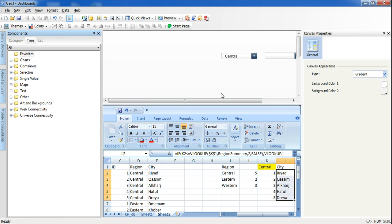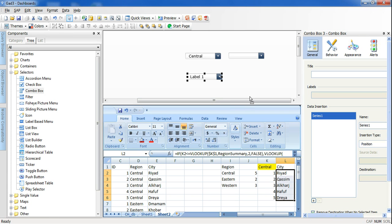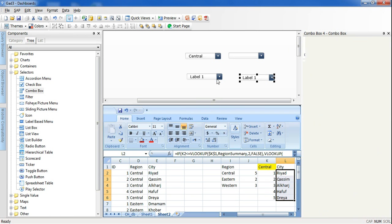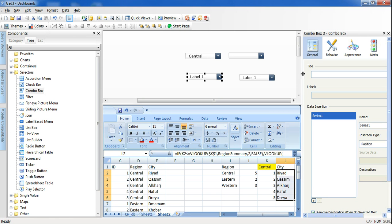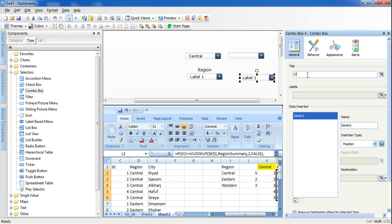Let's try to do this together. First we will start by adding two combo boxes to my dashboard canvas — the first one for the region and the second one for the city. It's also always better to give a title for your components. I will name this one 'Region' and the other combo box 'City', since this will display the city.